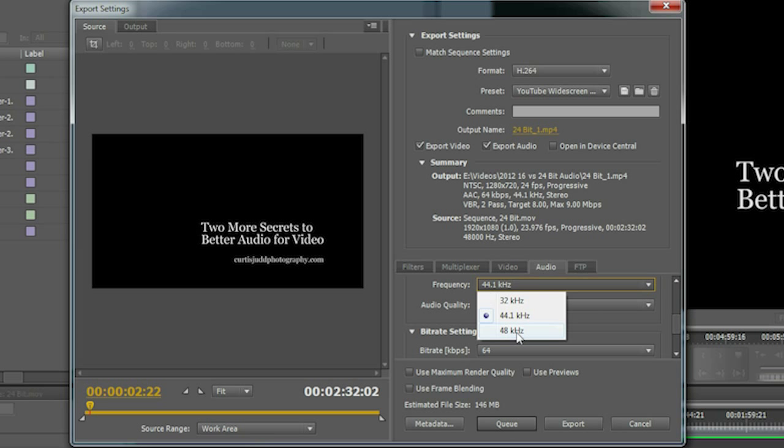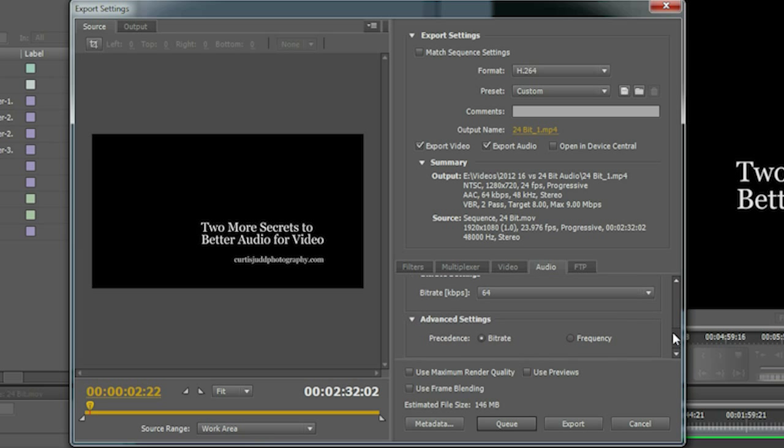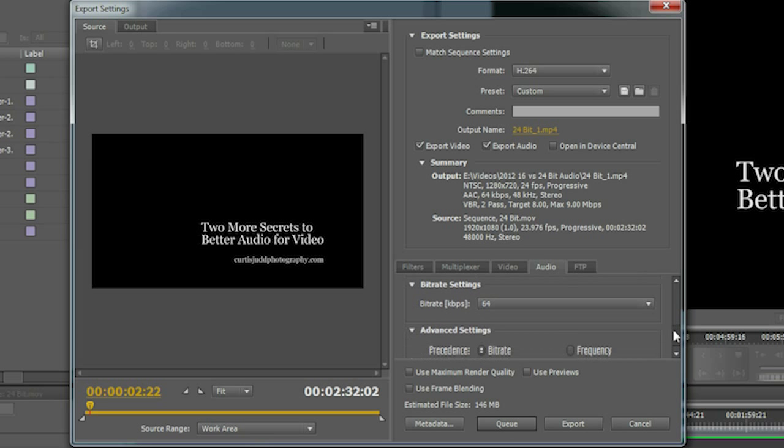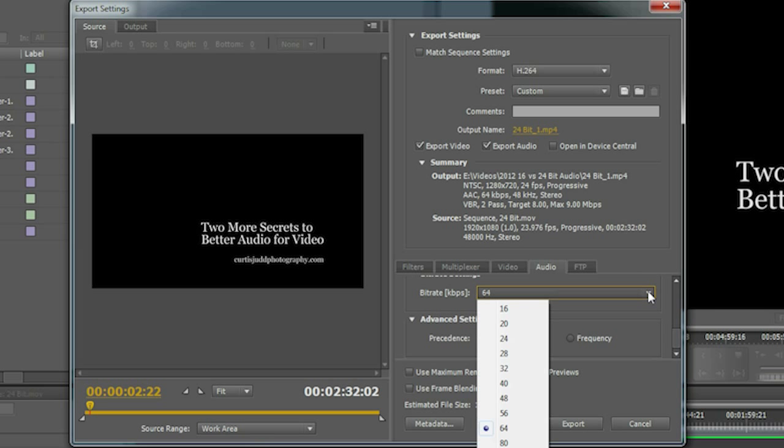I am almost always shooting my audio at a 48 kilohertz frequency, so I change that. And then I come down here, I leave it at AAC which is the default for YouTube, and then I change the bit rate, usually to 256.